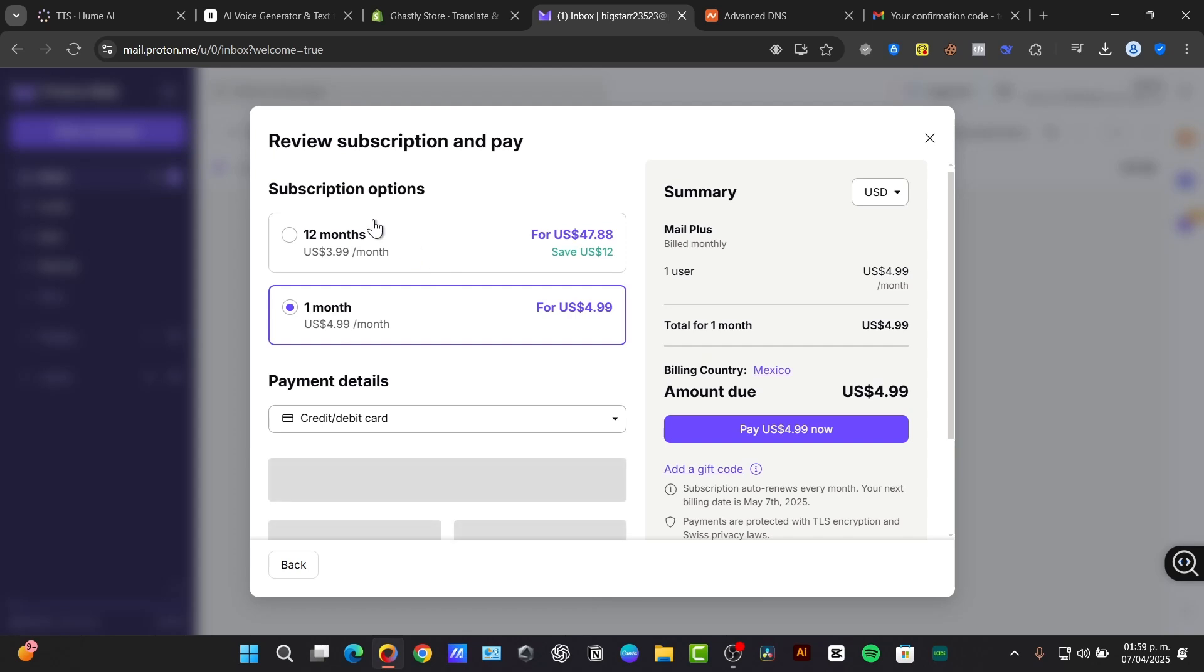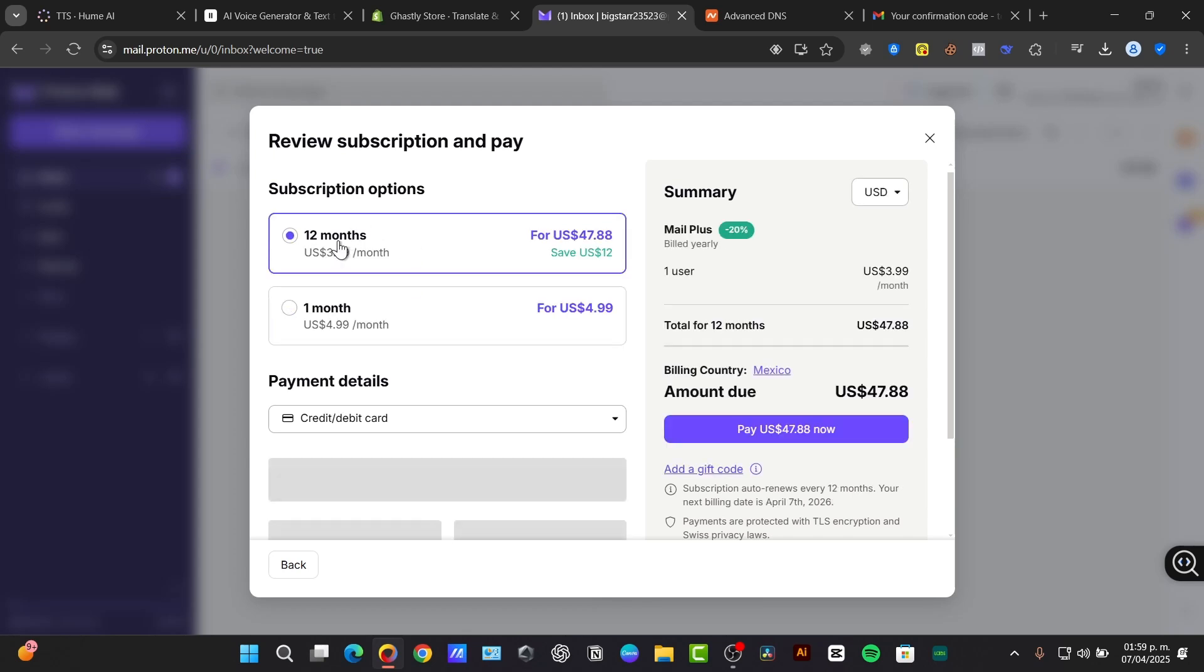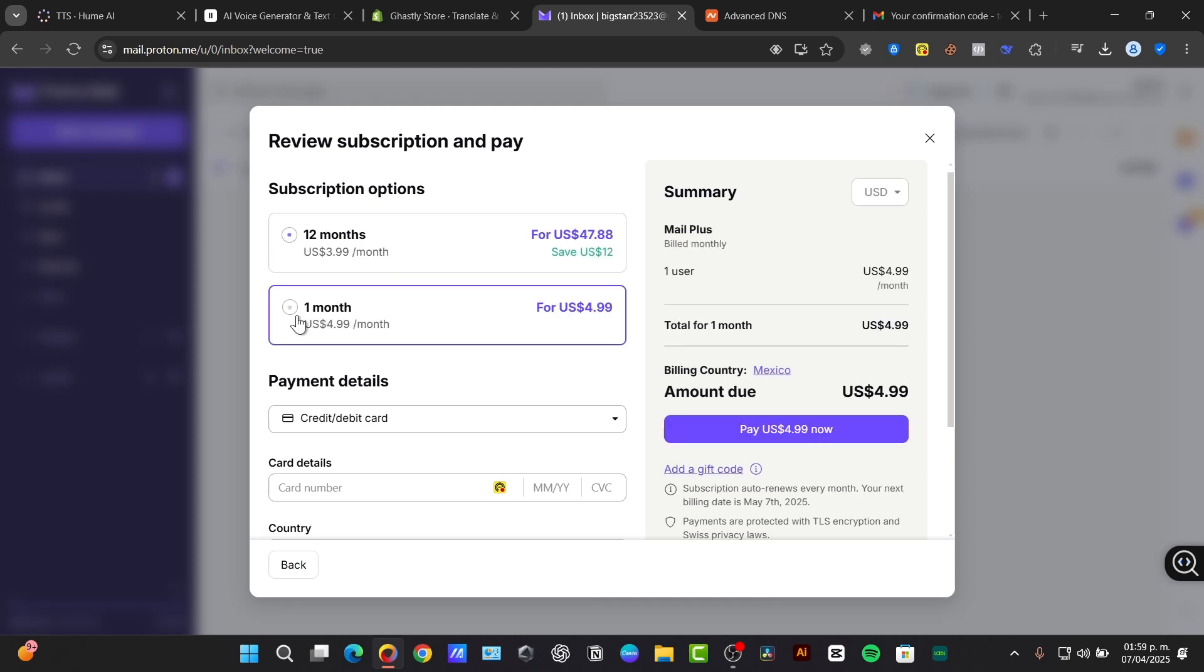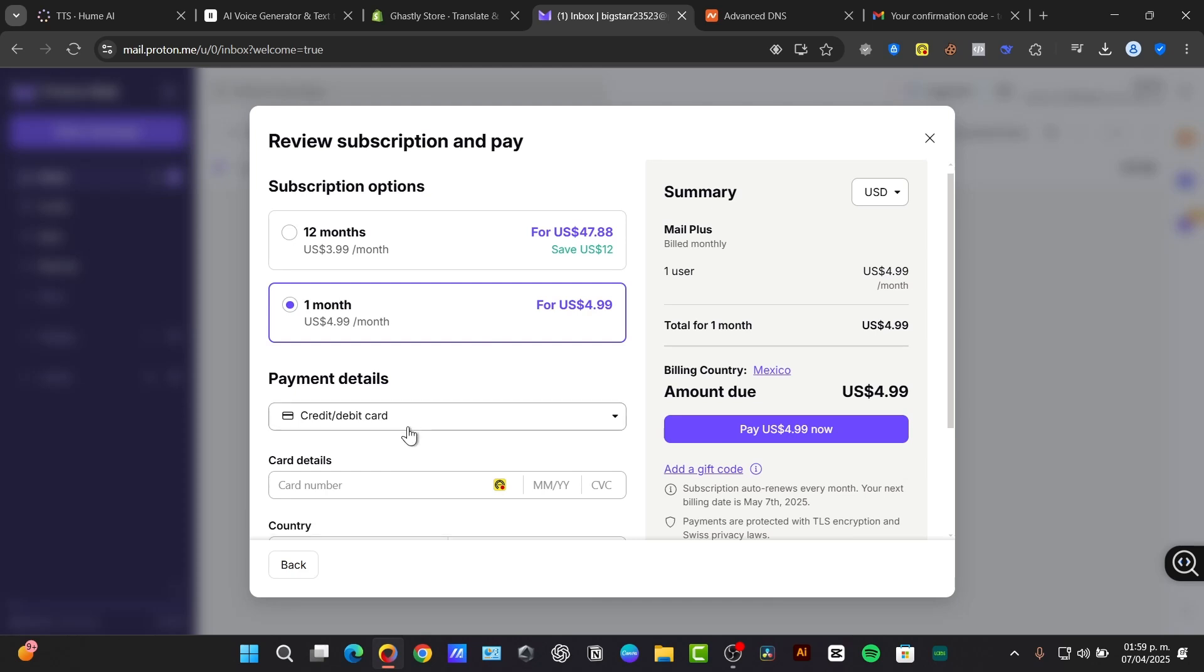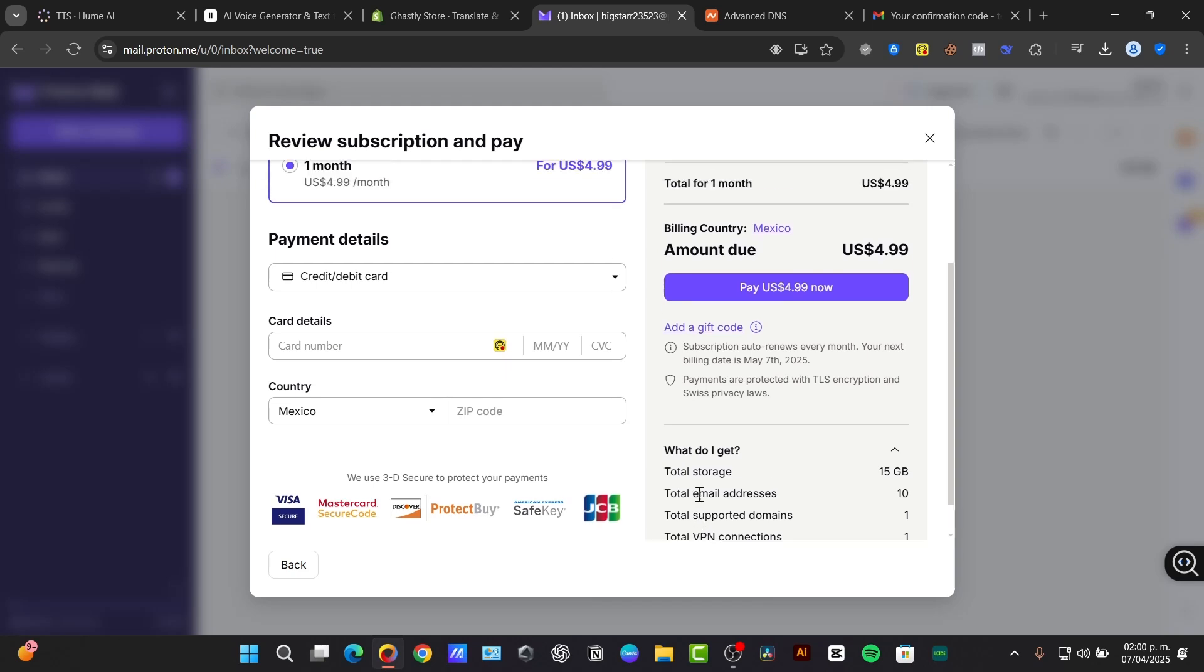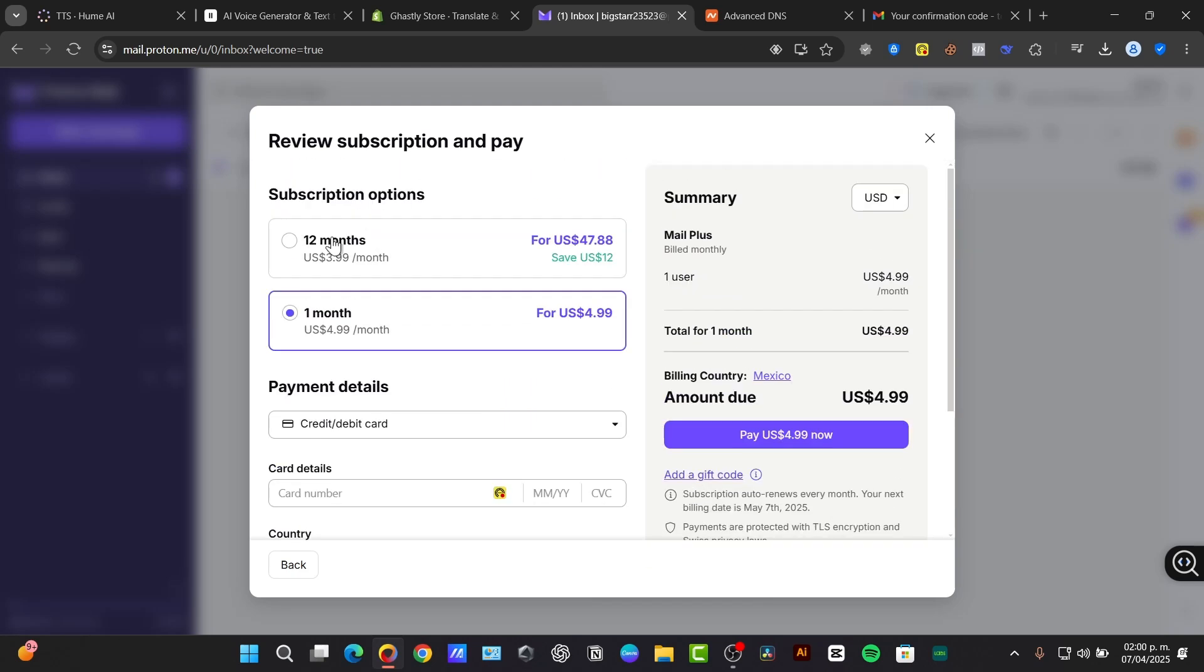So I'm going to choose for MDBitBoost and choose the option that says select the Mail Plus button. If you choose for example 12 months, you can save off to $12. So instead of paying more than $50, you have now $47. In this case, I'm going to choose the option that says one month. When you choose the option that says one month, what you can do now is to choose the option that says the total storage, the email address, the support domains and the total BBN connection. Once you have finished with all of this process, get into the option that says pay $4.99 now.